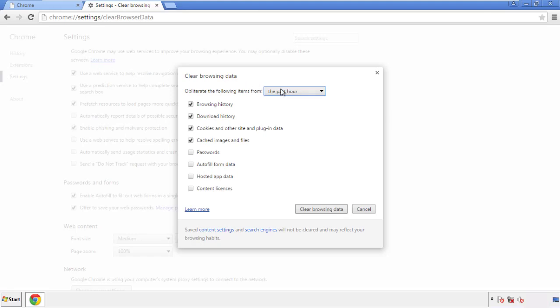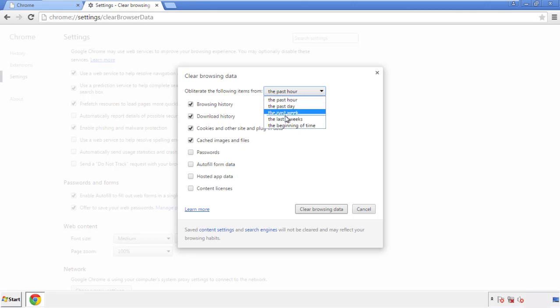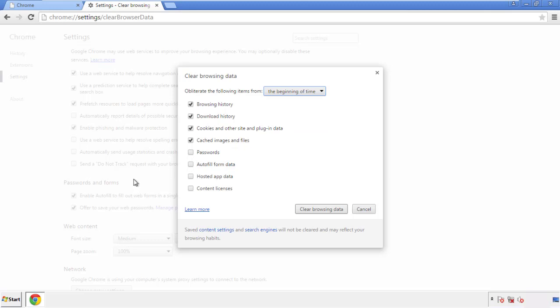If you don't want to delete all your history, and you know approximately when you caught the adware, feel free to delete to a specific period of time. Simply check all the boxes except passwords, and then clear browser data.